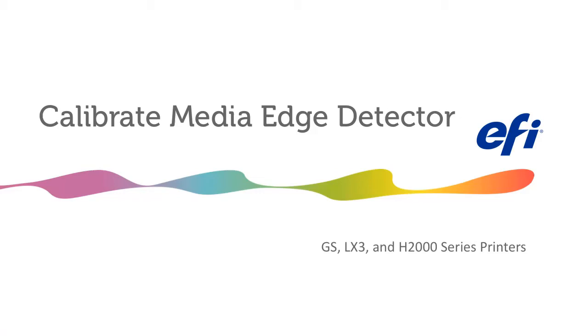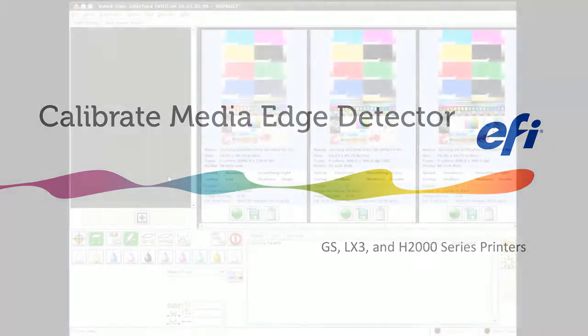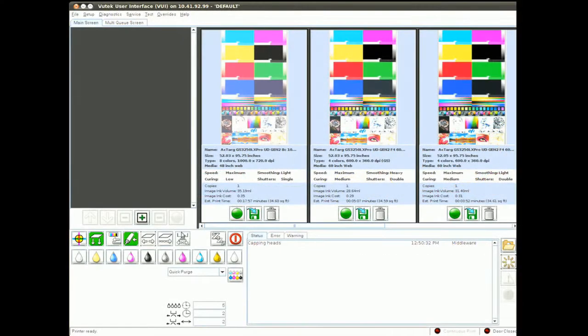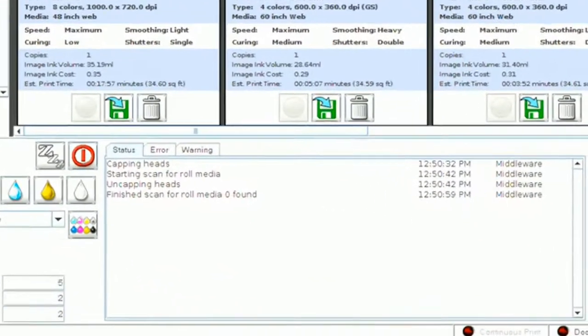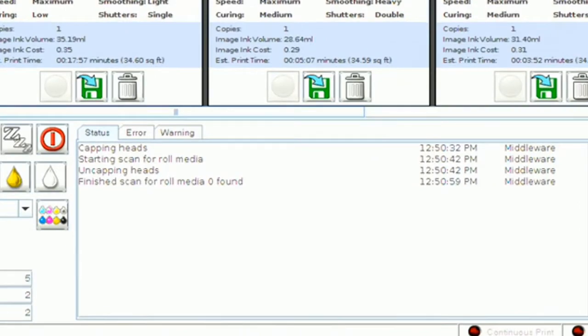Calibrate Media Edge Detector for GS LX3 and H2000 series printers. If you find your media scan is unsuccessful, your media edge guide may need calibration.